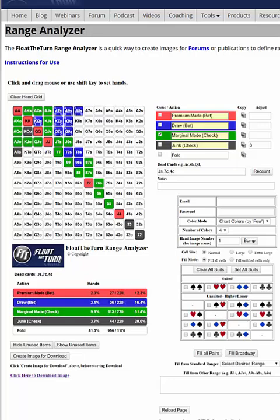So what that does is it makes our checking range a little bit too strong. Typically you want about a 50-50 ratio on marginal made hands to junk in the checking range, but it's okay to have more marginal made hands than that. Maybe what we actually want to do is put ace-queen suited into the betting range and put ace-queen offsuit into the junk range, moving the junk count up to nine. So now this is starting to look pretty good.